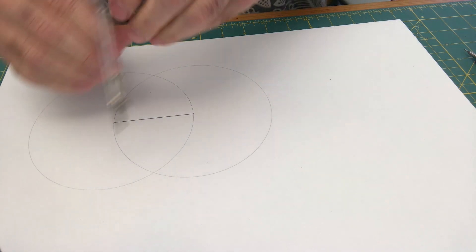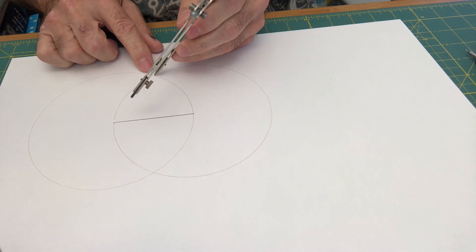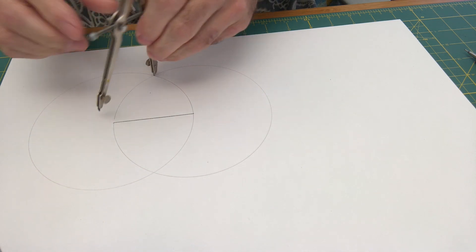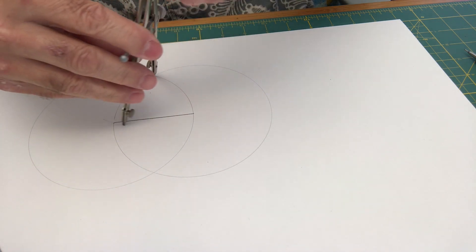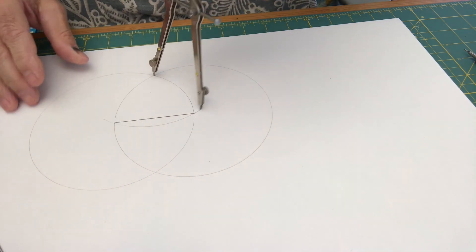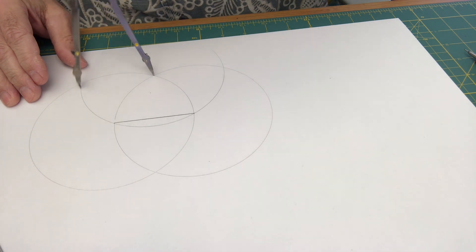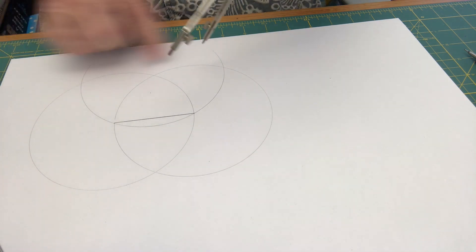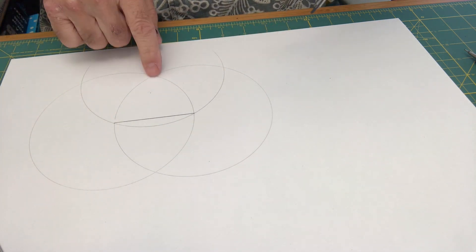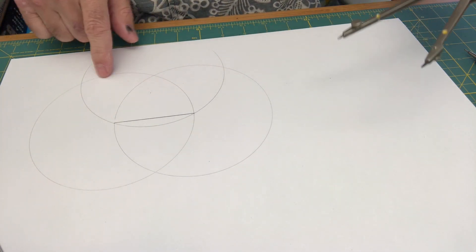And then you draw a circle based on where they meet down here, and you'll have an arc that crosses. You can draw a full circle if you want, but I'm going to let it hit here and here.